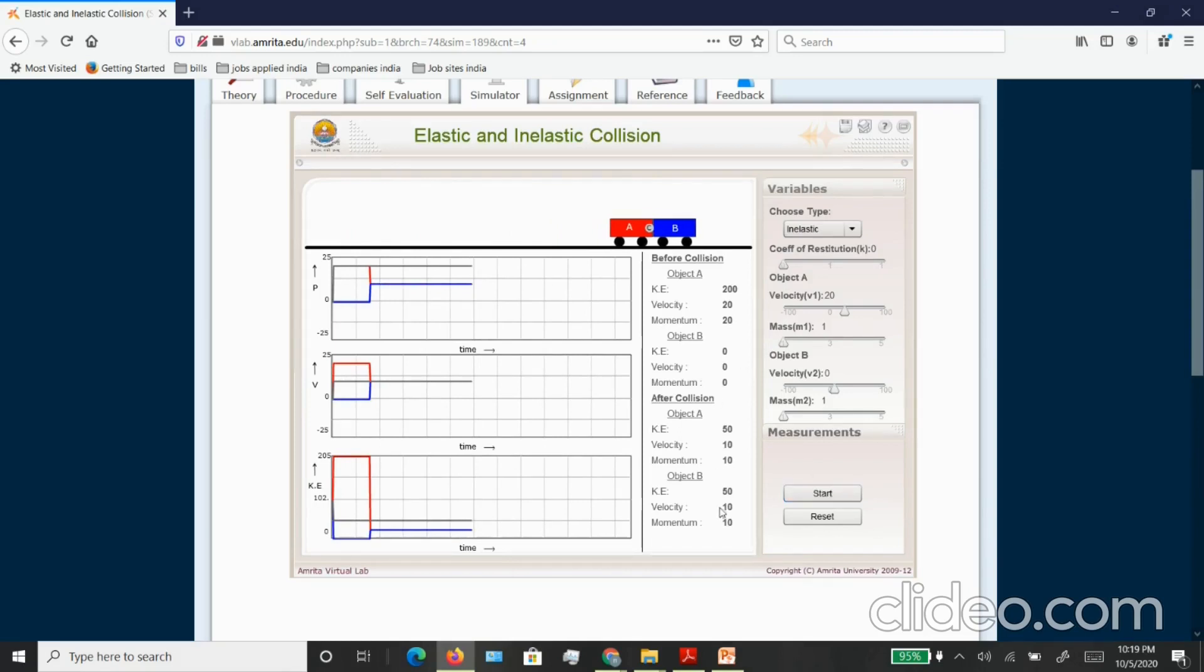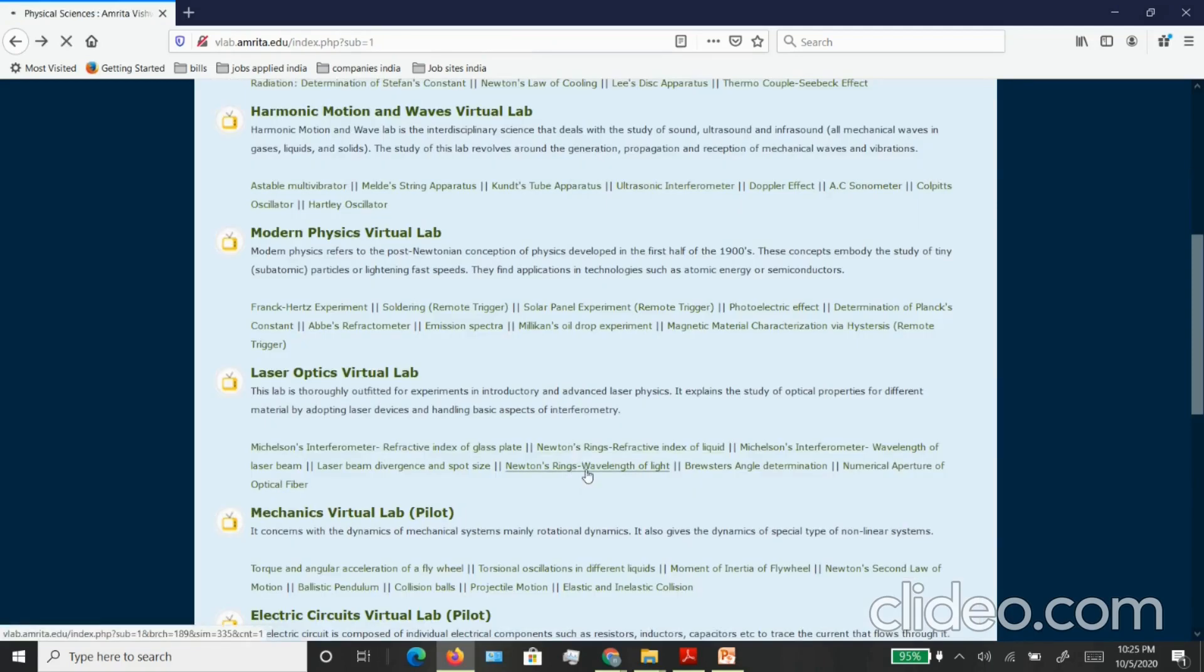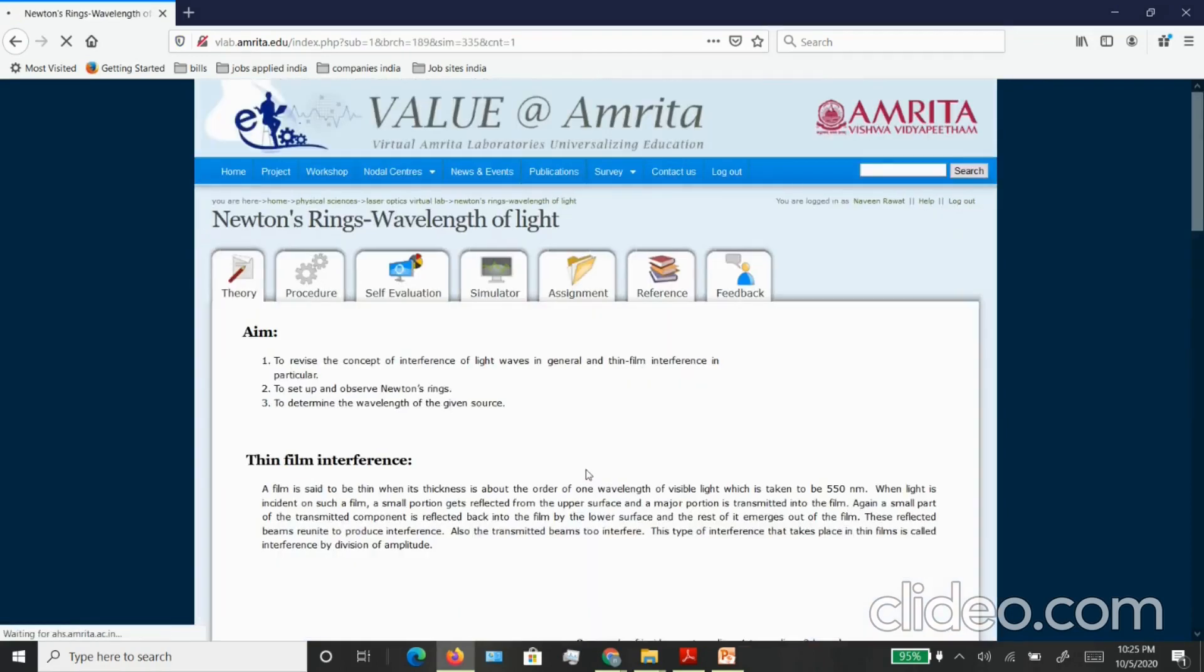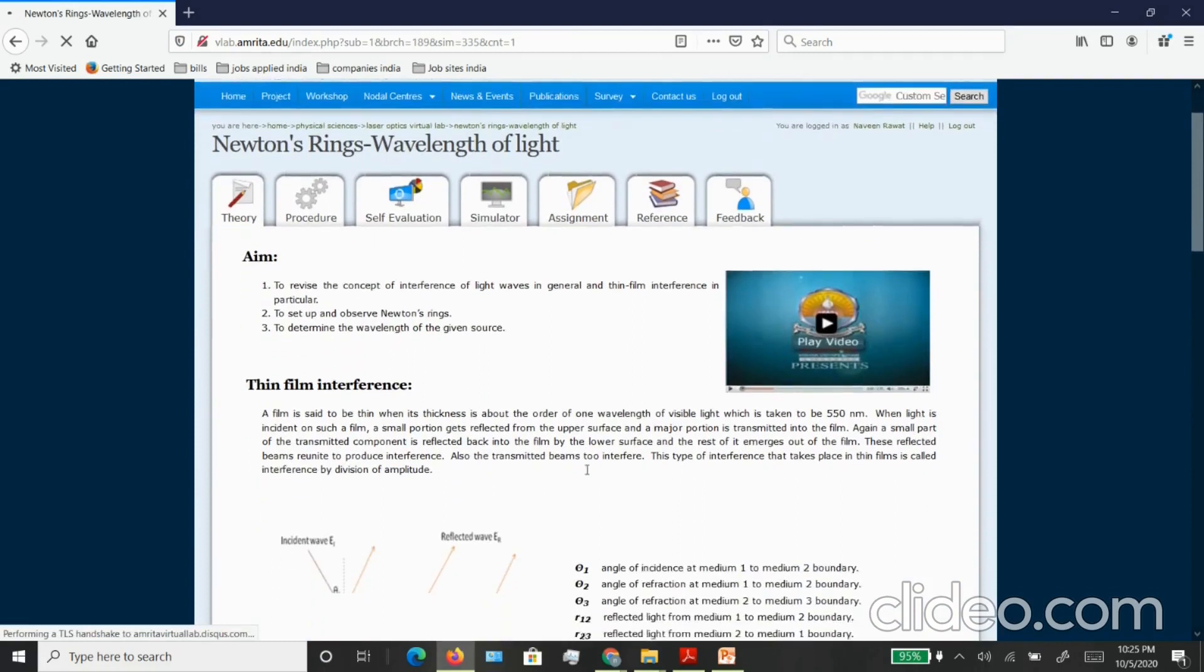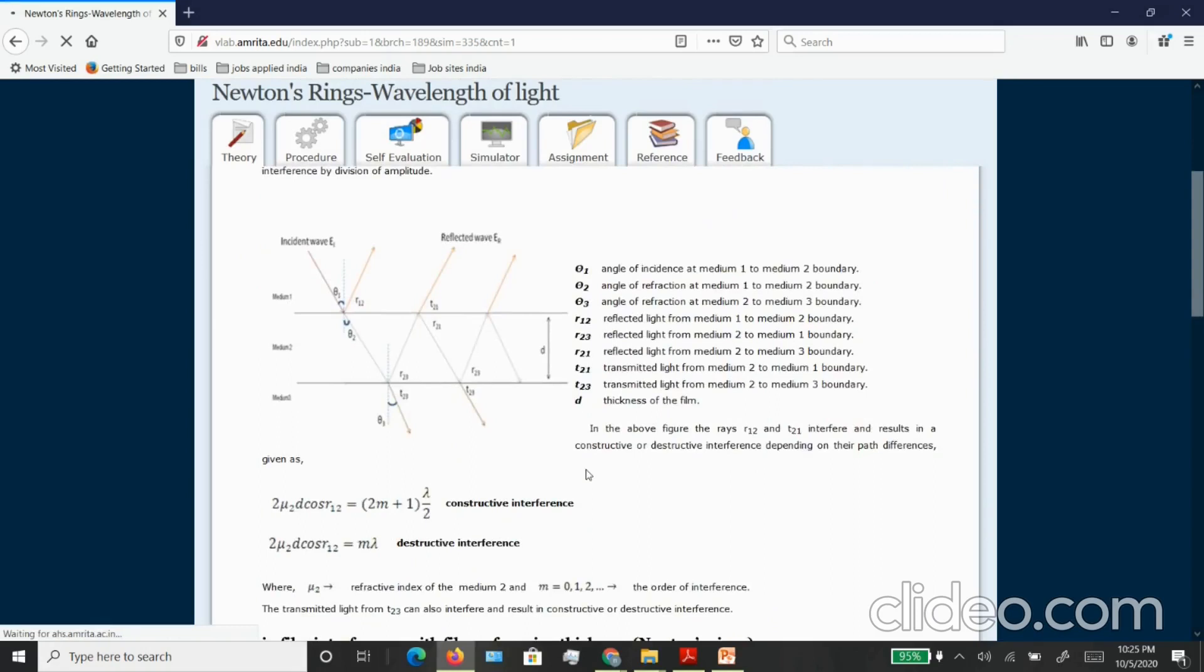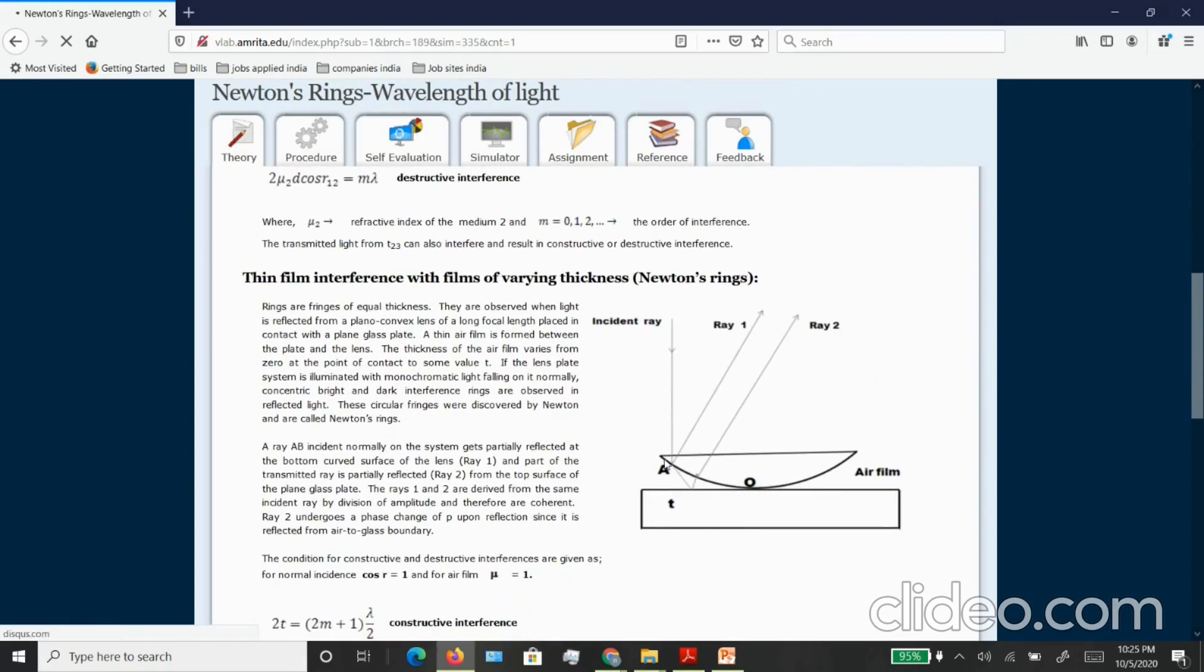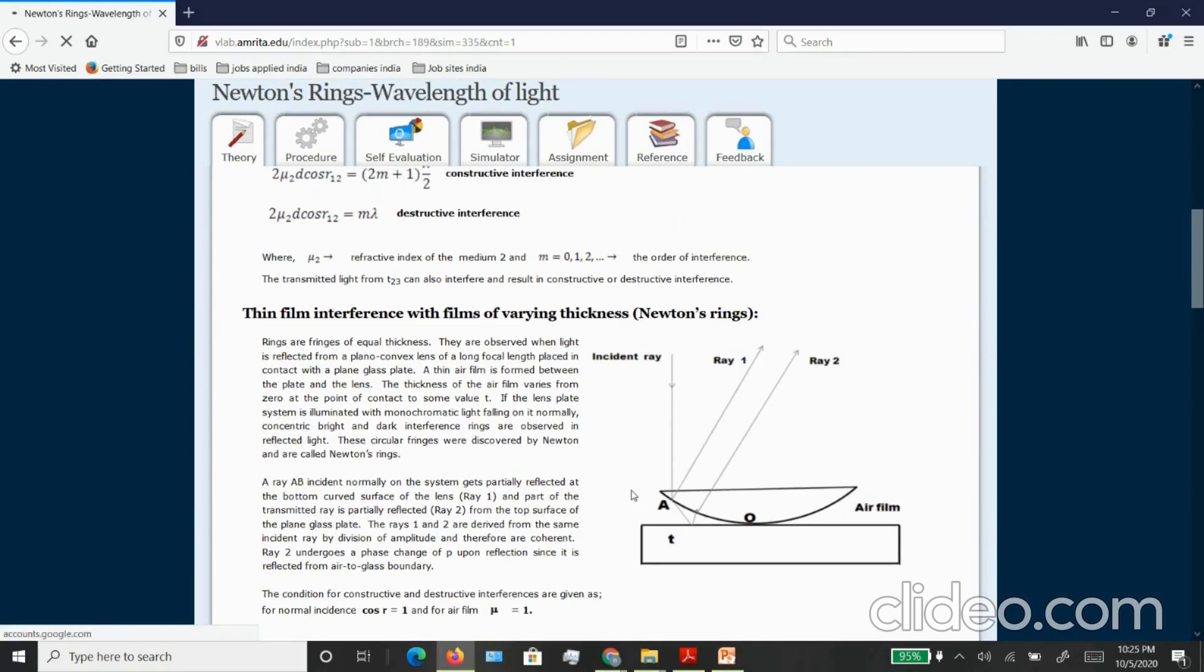Let's take example of another experiment which is very common, Newton's ring. This experiment is used to calculate the wavelength of a light source if you don't know the energy that is contained in the light source. Again you have the same pattern, you have your theory and you have your self-evaluation tab where you can do the questionnaires.